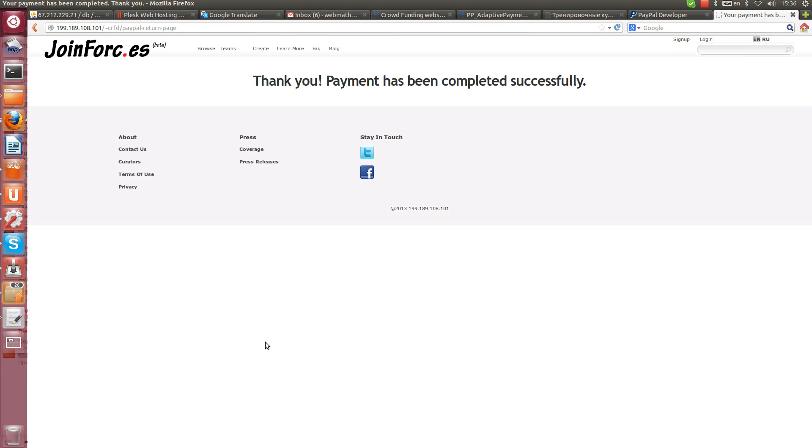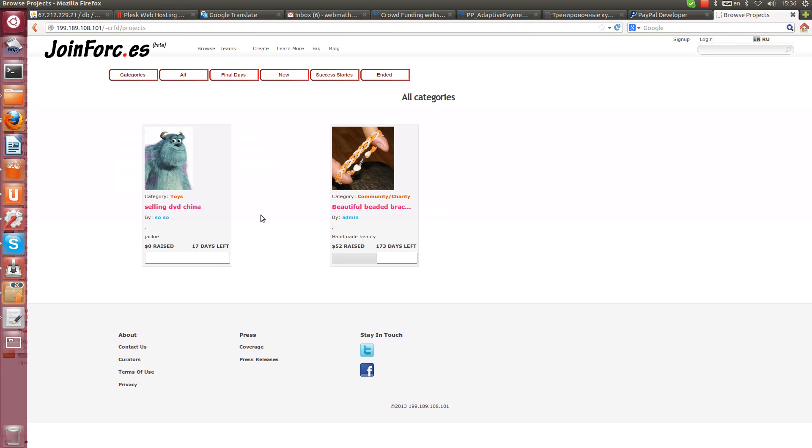And after that automatically PayPal redirecting users. Let's check if our payment became visible.